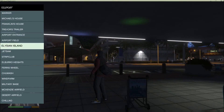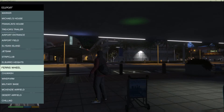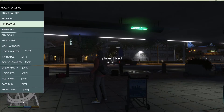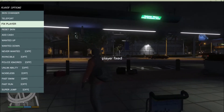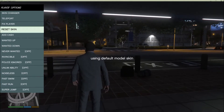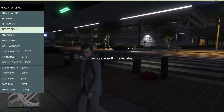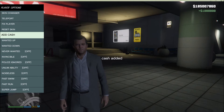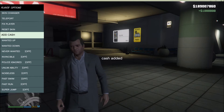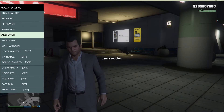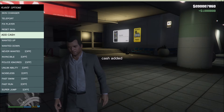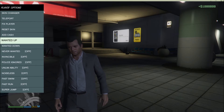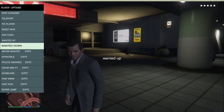There's Airport Field, Jet Sam, and all that stuff. Next, Fix Player — this fixes any player glitches. Reset Skin to the full skin. Add Cash — gotta have cash! As you can see in the top right corner, I already have quite a bit.